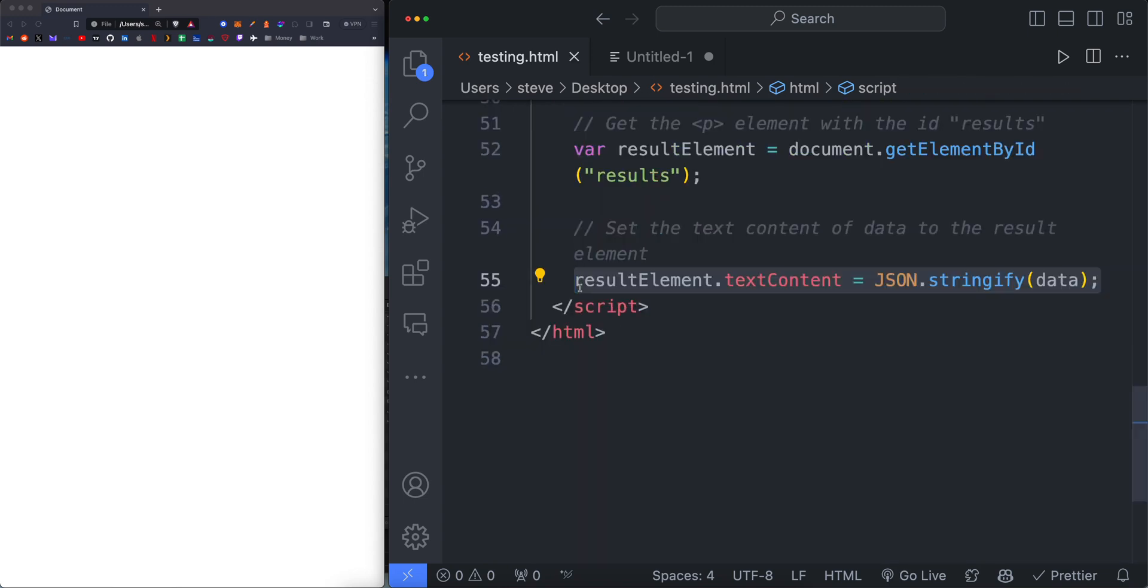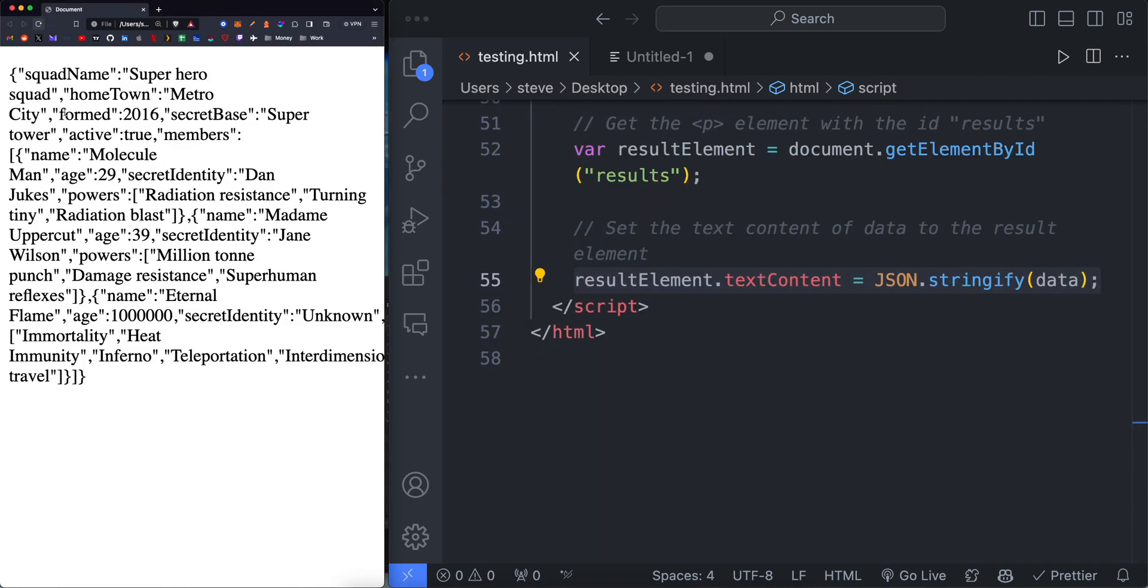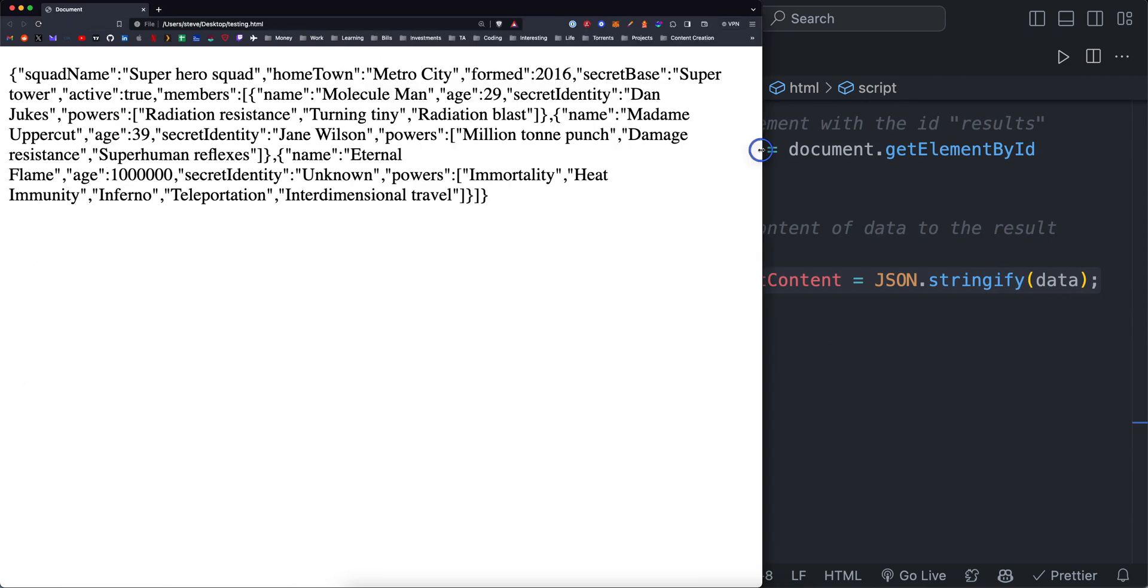Here's a quick tip. Sometimes when you get JSON from like an API or something, it can look like this. It's completely unformatted and it's very hard to read and it's going to be hard for you to traverse.